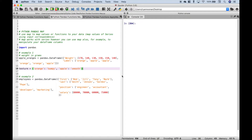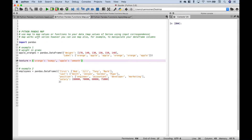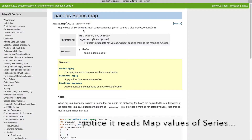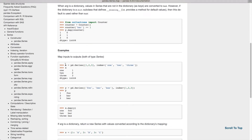Next let's move on to map. You can use map to map values or functions to your data. A quick note: map works with series, however you can also use map to manipulate your data frame columns. Let's go to the map pandas documentation. In the example given they've created two series and to map those series you simply use x dot map y. That's an example of using map with series.